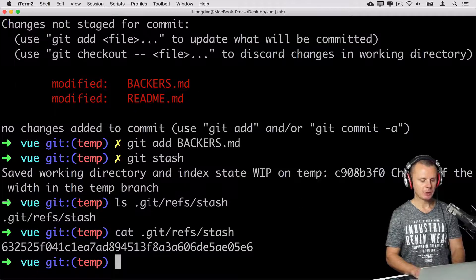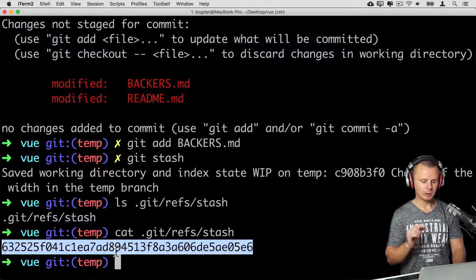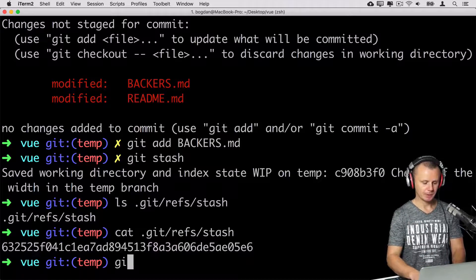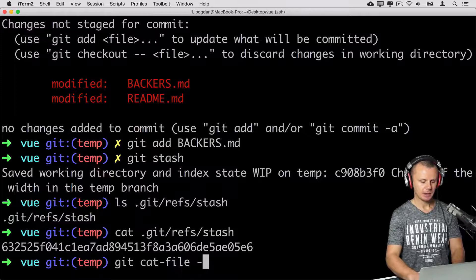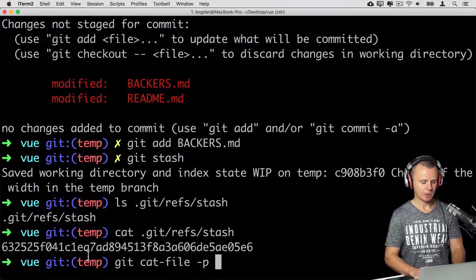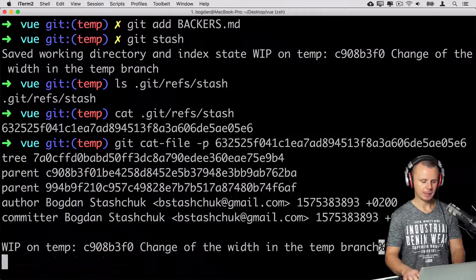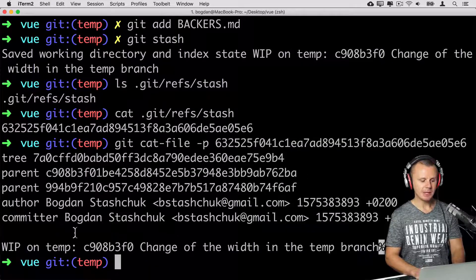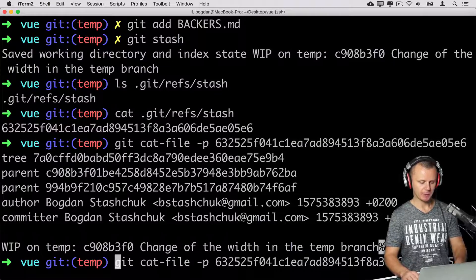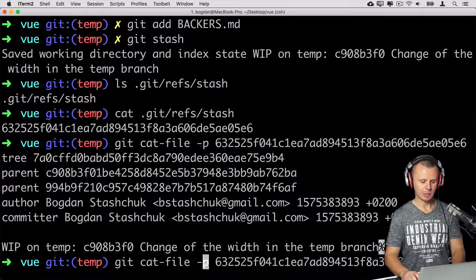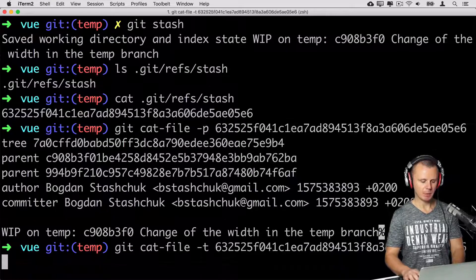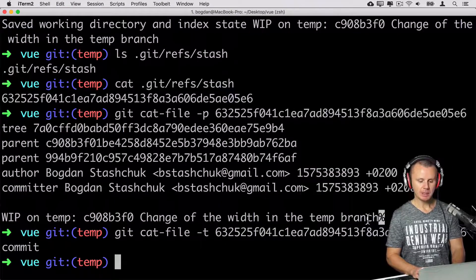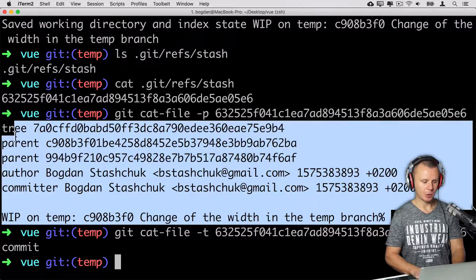And here you'll see SHA one hash. Let's have a look at contents of this git object. git cat-file -p and let's copy this SHA one hash. Paste here. And now I'll see actually commit object. I can replace -p with -t. And you'll see that type of this object is commit.